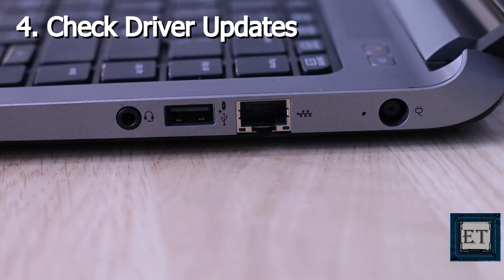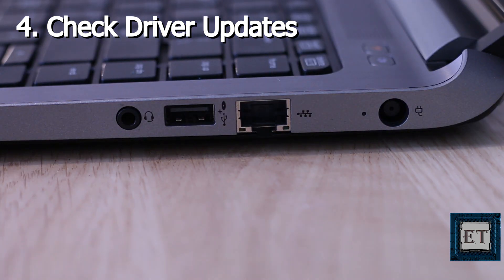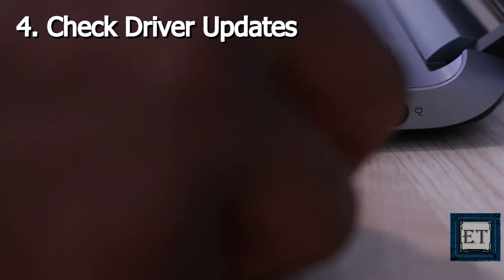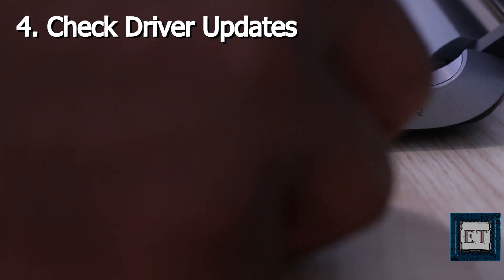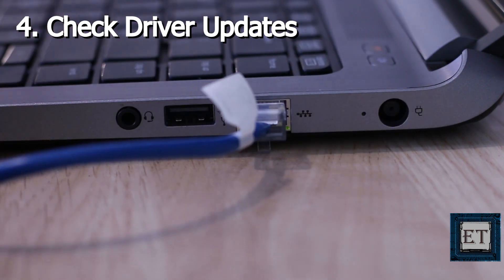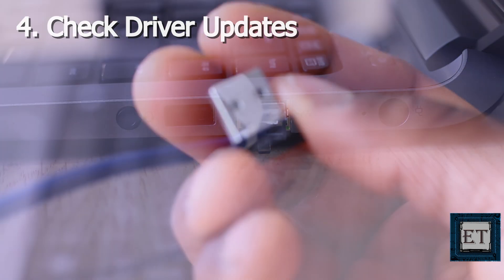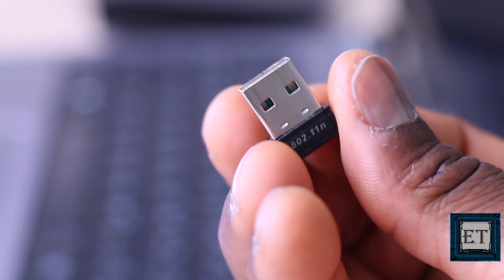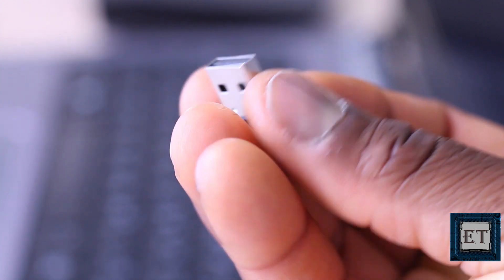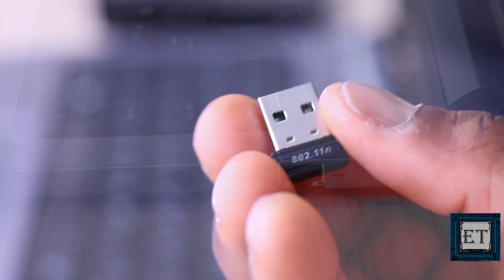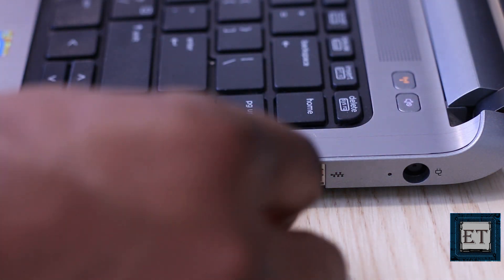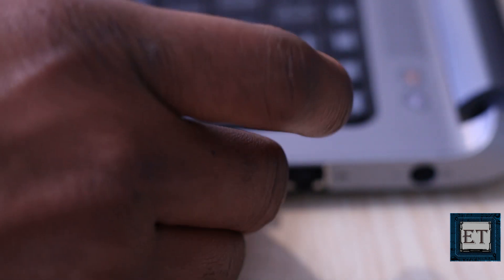For this next fix, we will be connecting our PC to the internet using an Ethernet cable. If you do not have an Ethernet cable or a LAN connection, then you can also use a USB Wi-Fi module like this one. Here you need to connect to the internet in order to check that your network driver is up to date.